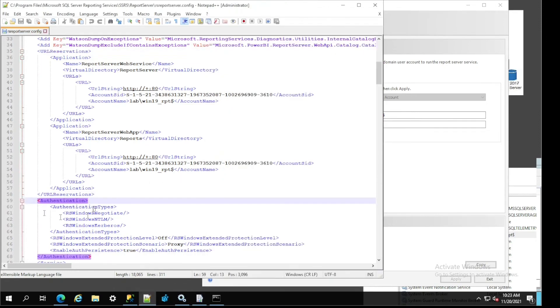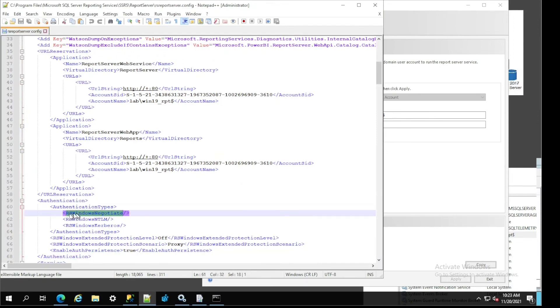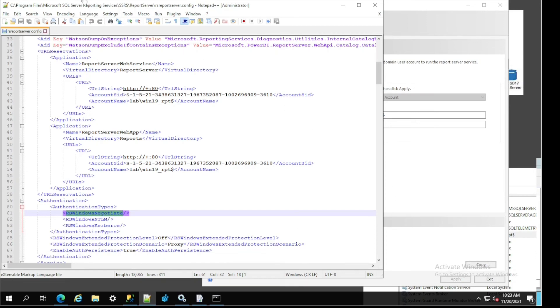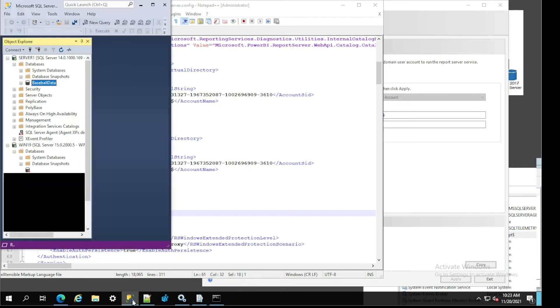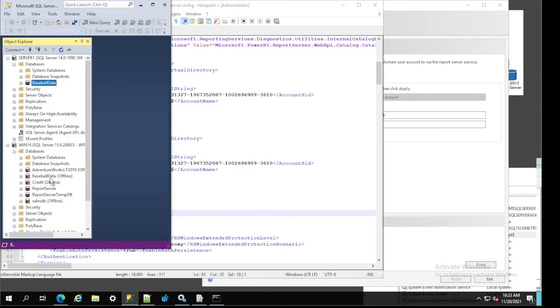Also the authentication type - that's the authentication type you need for Kerberos delegation or double hop to work. The other two are optional, or you can include them as well. It doesn't really affect it, but as long as you have the first one on the top, you can use it.